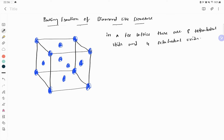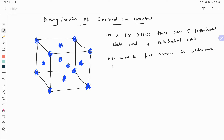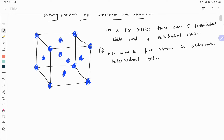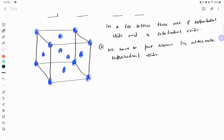In a diamond-like structure, we know that in an FCC lattice there are eight tetrahedral voids and four octahedral voids. To create a diamond-like structure, we have to put atoms in alternate tetrahedral voids. We have to divide it into four compartments.